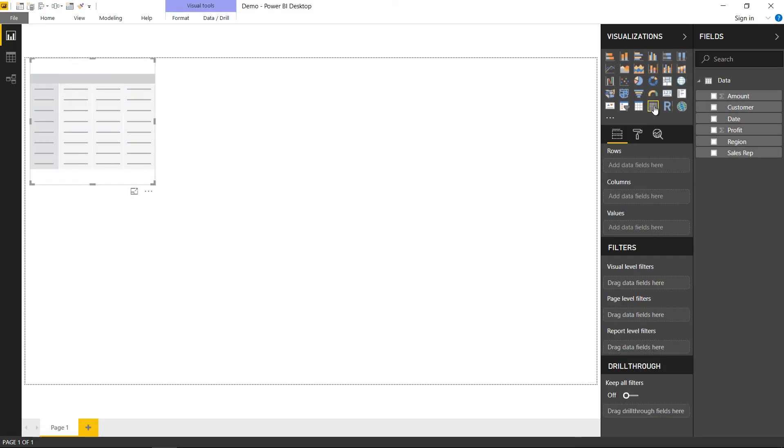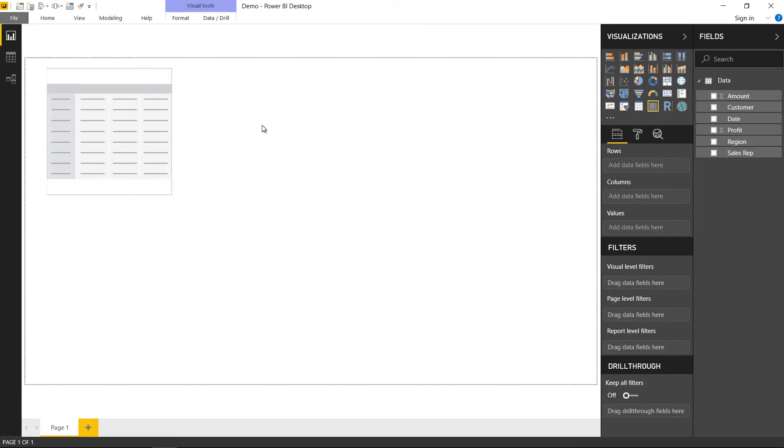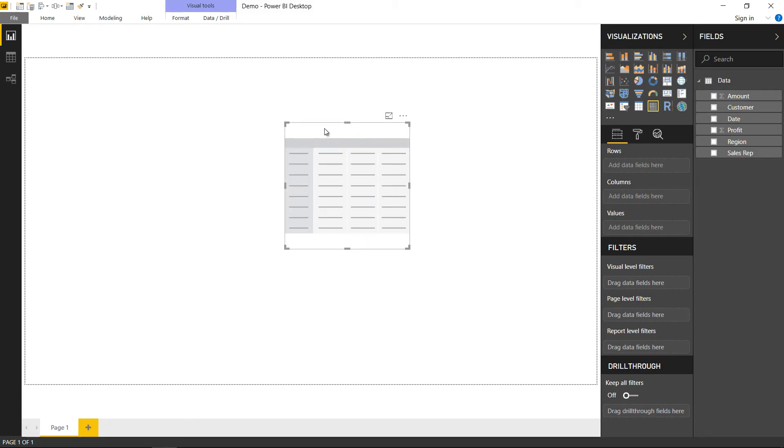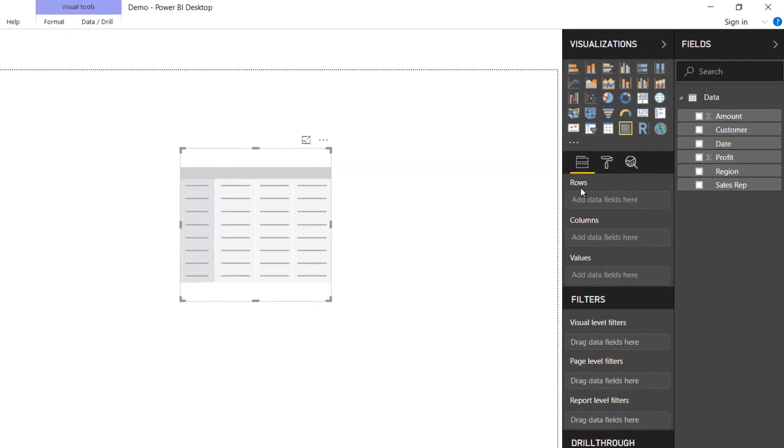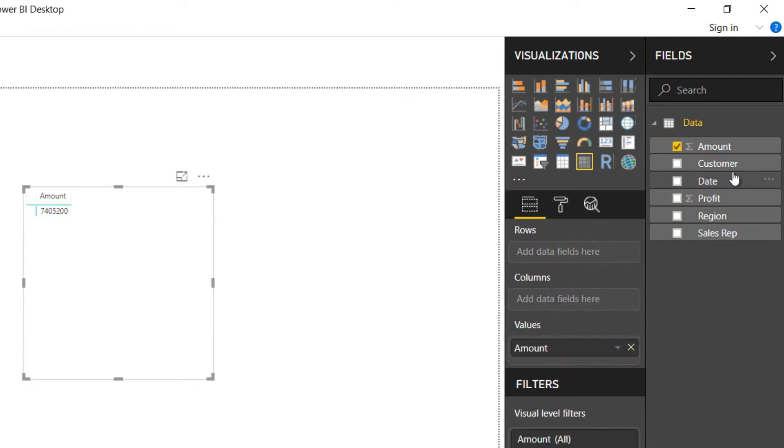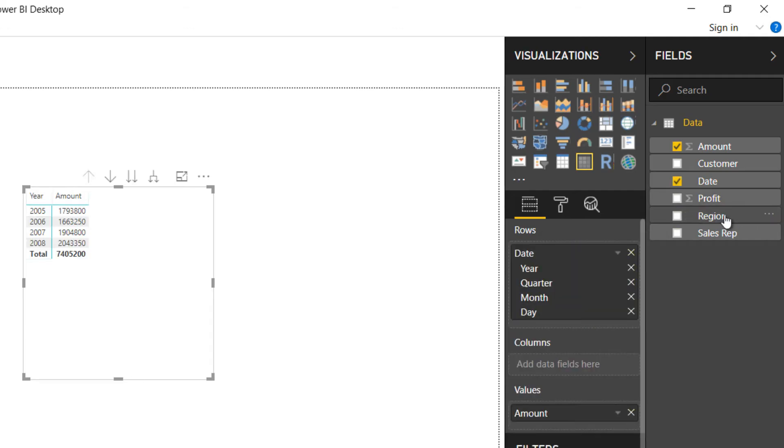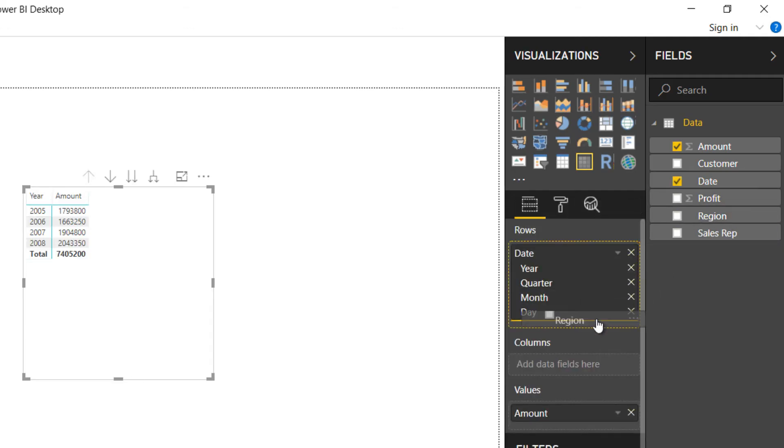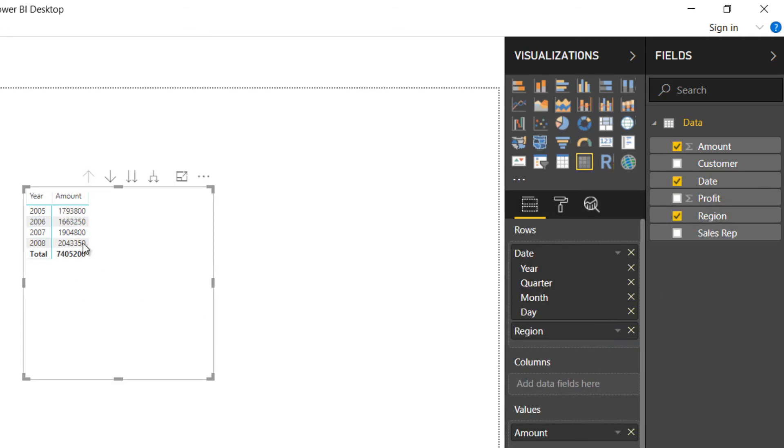Let's create a matrix here. It's a blank matrix, and as soon as I create it, notice we have rows, columns, and values similar to what you have in Excel. I'm going to drag my amount to values, drag my date to the rows, and drag my region to my rows, and I have a pivot table created.